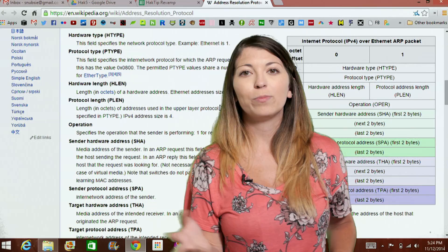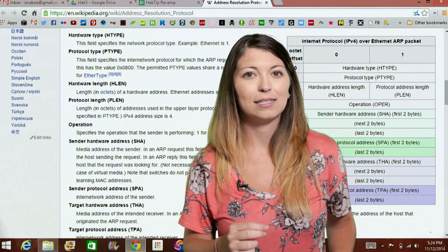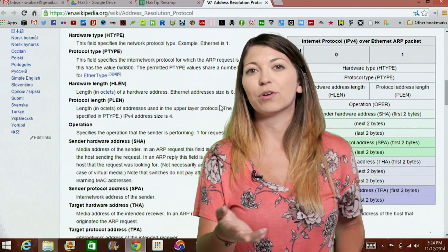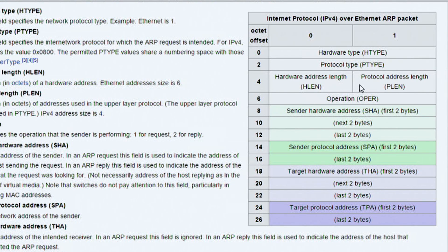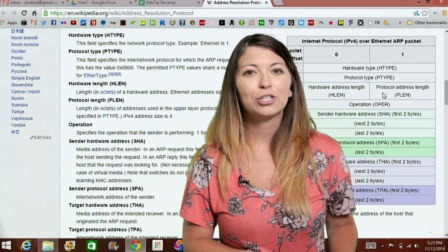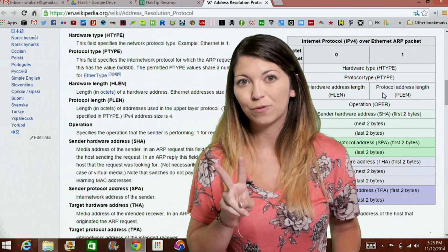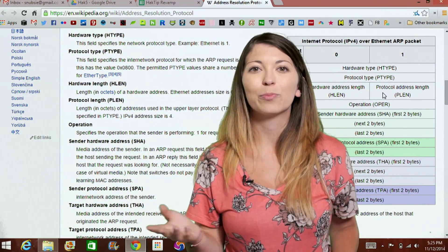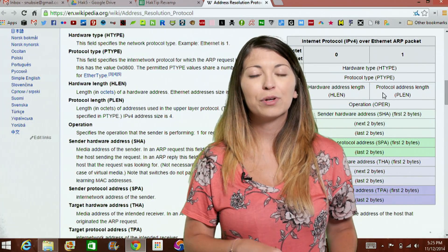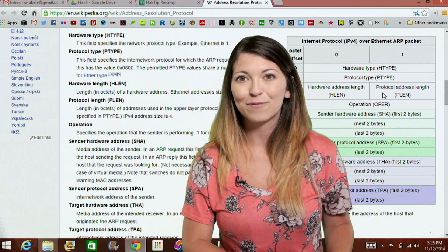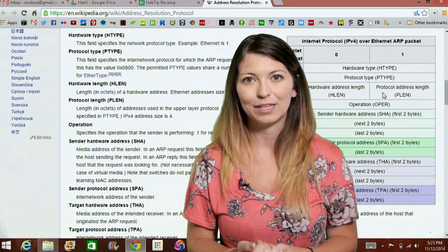The header includes a hardware type, like type 1 for Ethernet, and a protocol type, like IPv4, listed in Wireshark as 0x0800. Below that is the hardware address length — number 6 for Ethernet — and the protocol address length, like IPv4, shown in Wireshark as the number 4. Below this is the operation: 1 for request or 2 for reply. Then you have the sender's hardware and protocol address, and finally the target's hardware and protocol address — for example, MAC address for hardware and IP address for protocol. I'll show you examples of this in Wireshark after the break.